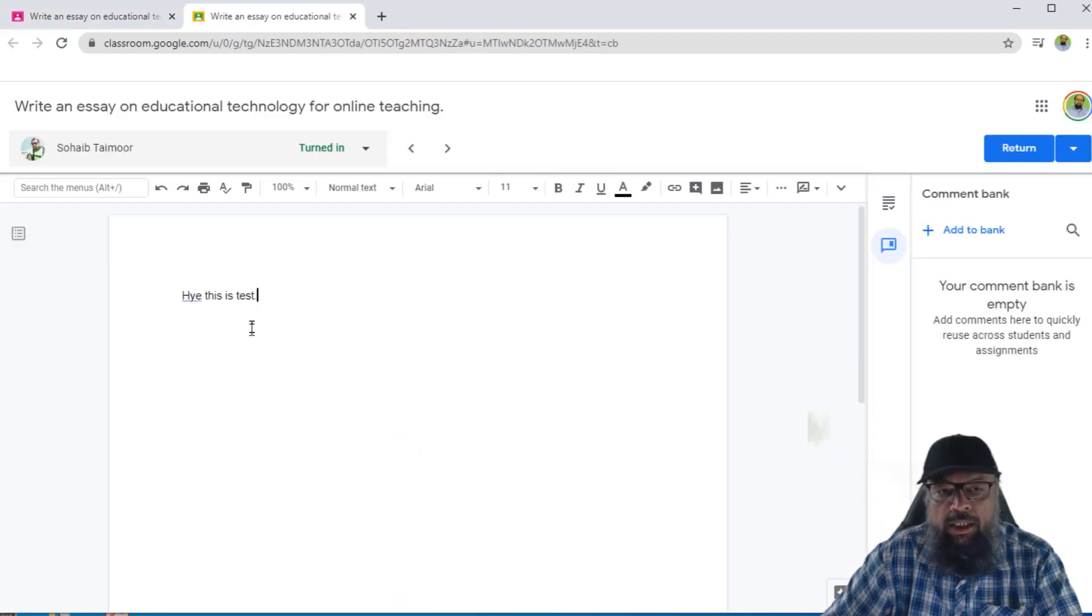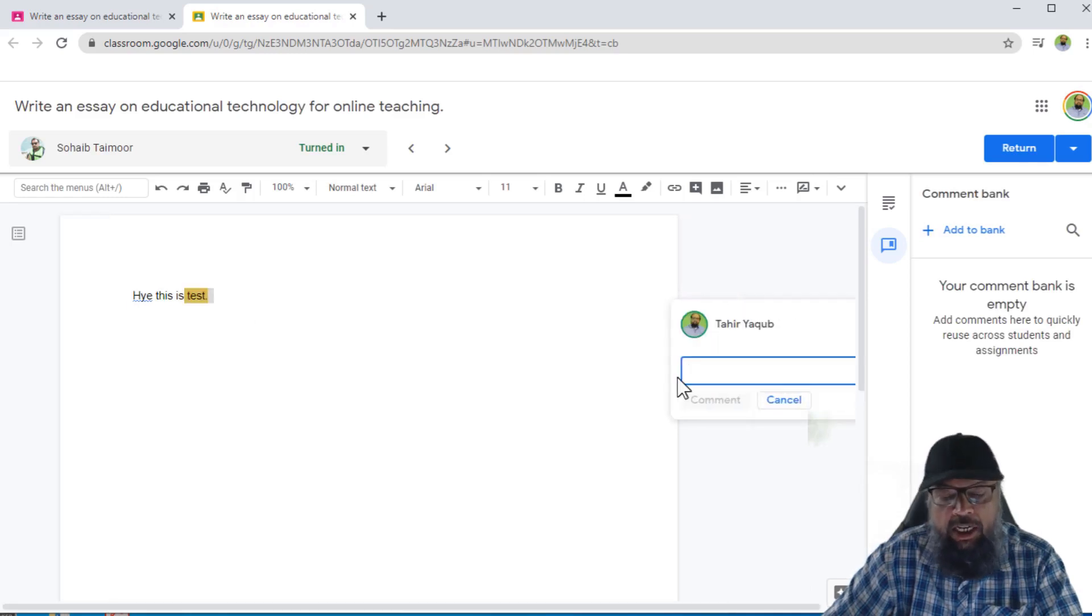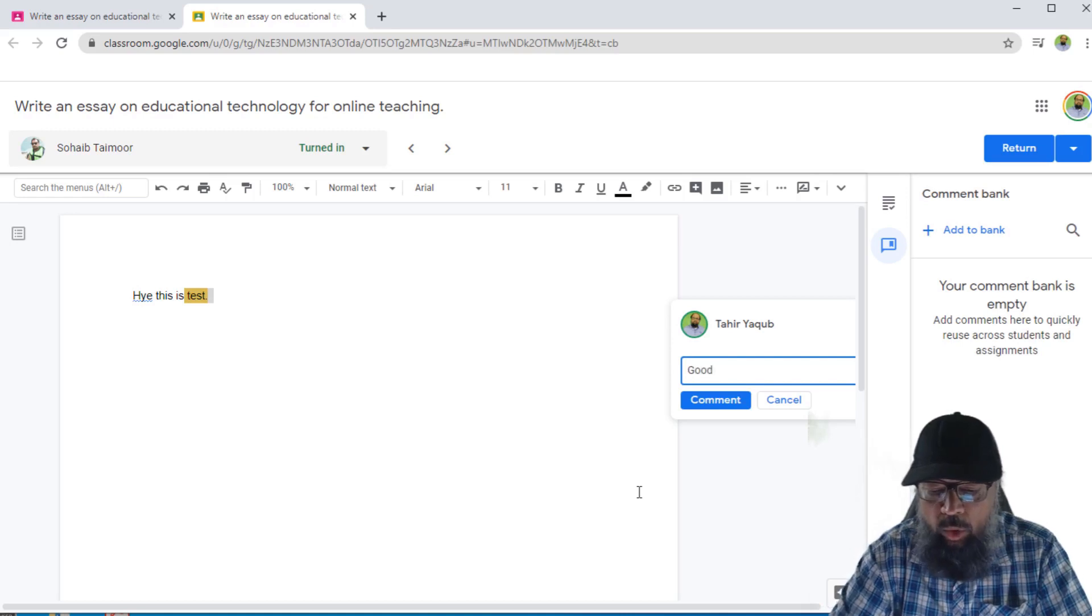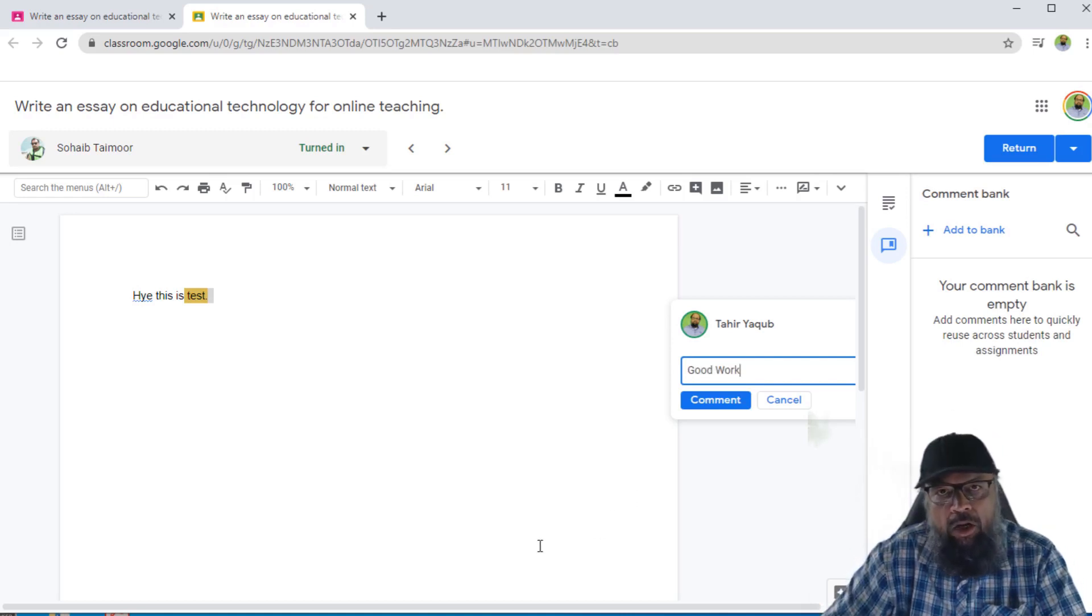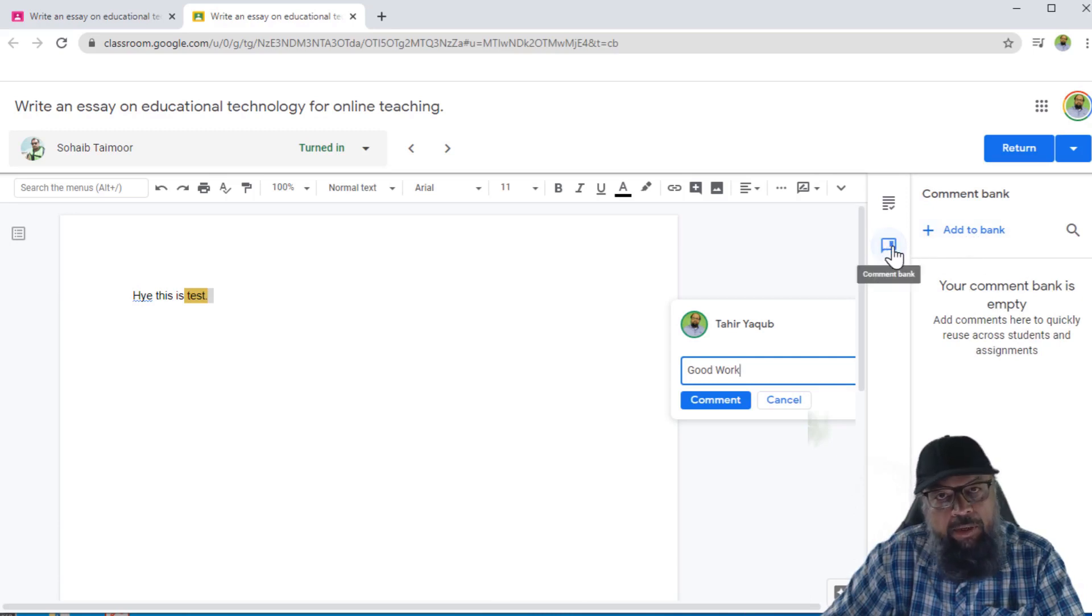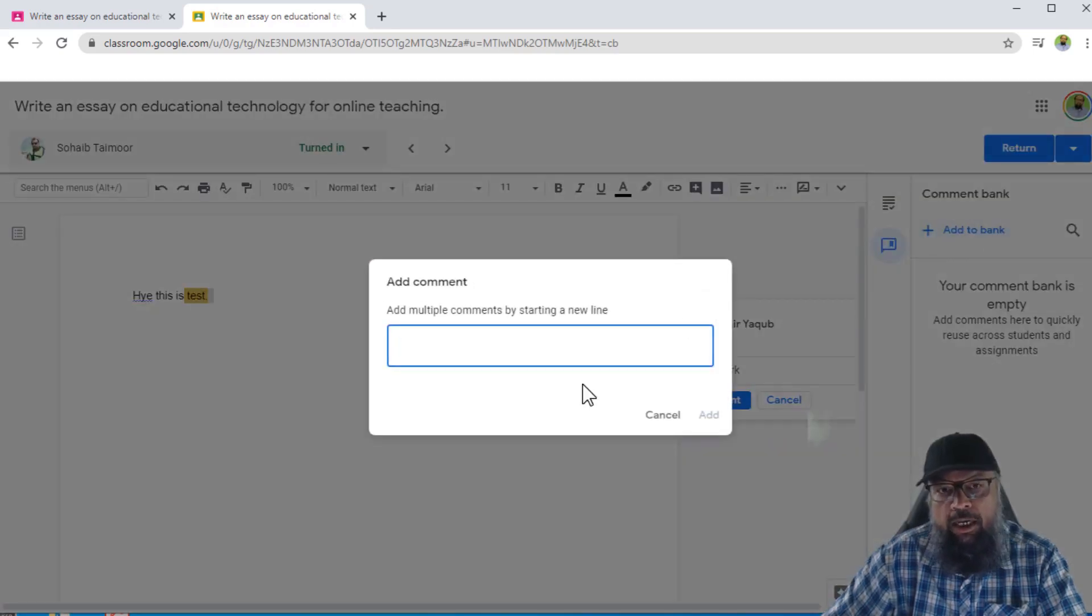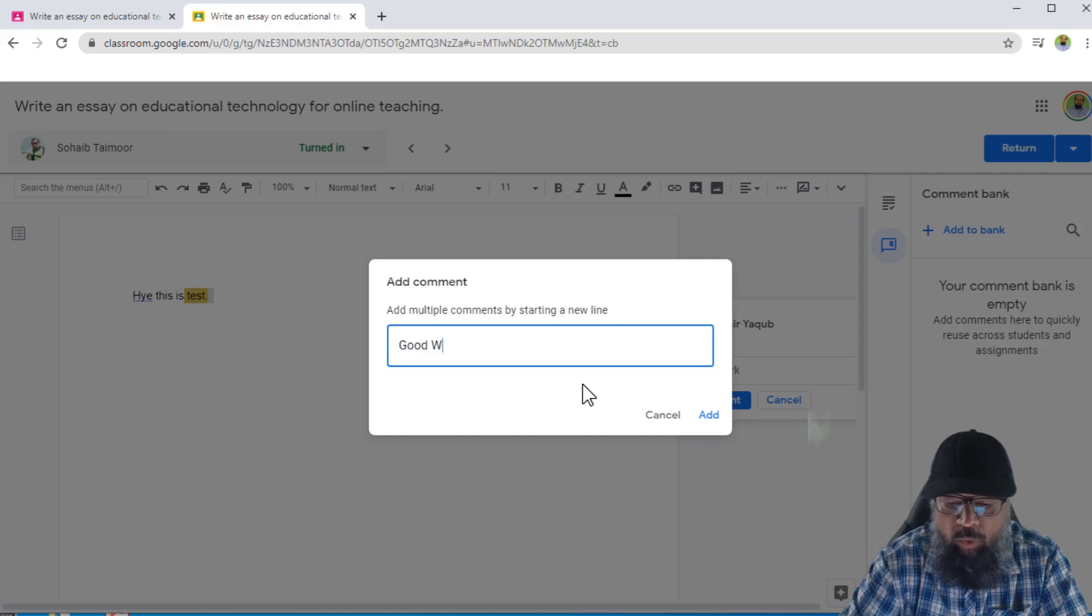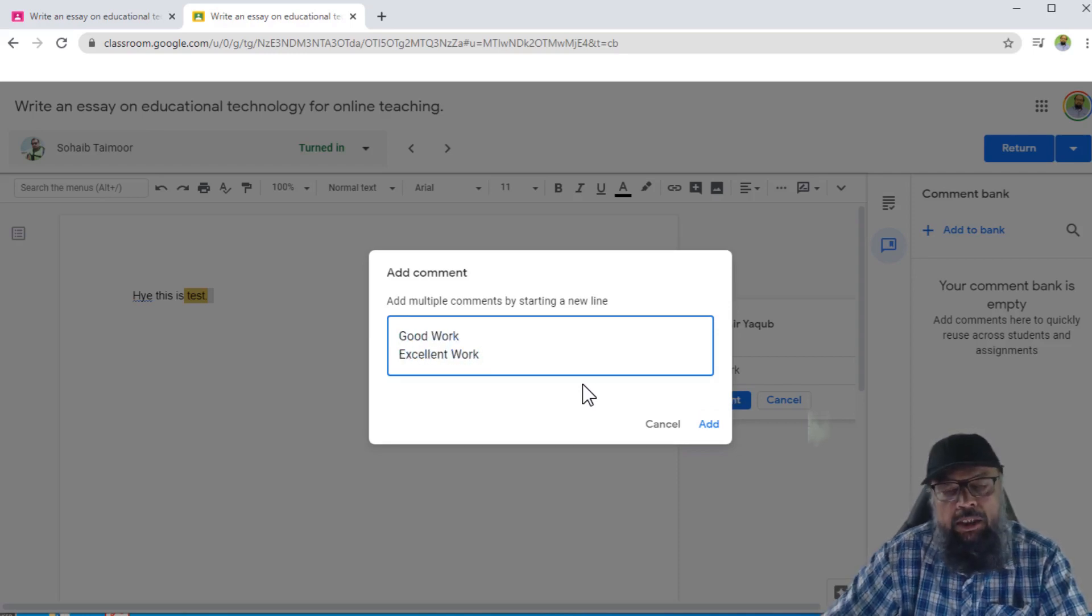And now let's say I want to add a comment for this student. I click on this plus sign just as before. And this time I write good work. And normally, I assign this comment to many students. So what I can do is, I can add this to the comment bank. And this is the icon of comment bank. So I click on this in this window. I can add multiple comments to my comment bank, which I can later reuse, for example, good work, then there could be an excellent work, something like this. And then I click Add.